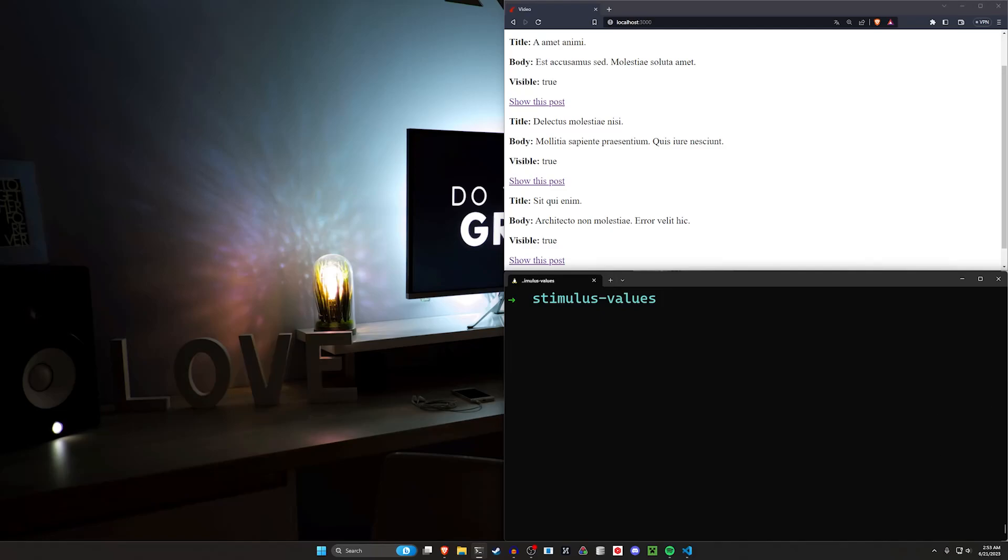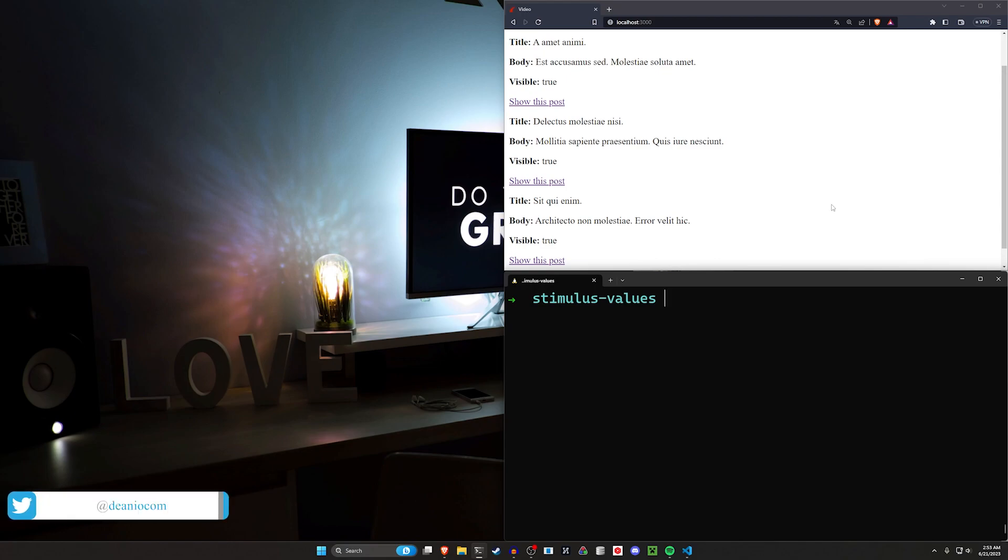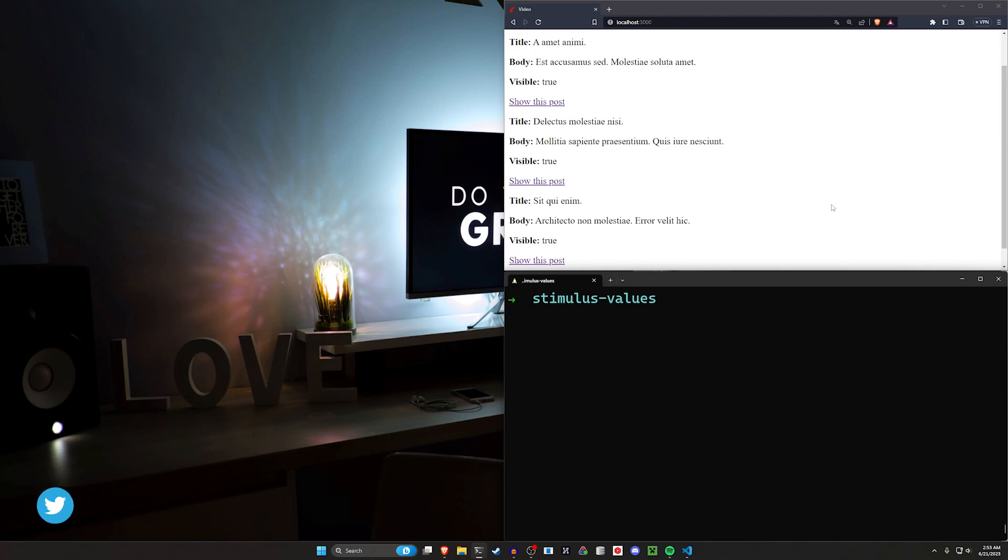Hello everyone. Today we're going to be covering stimulus controller values. These are a nice way to pass data from your back-end controller to your stimulus controller. They also allow you to have some level of reactivity when something in your application changes, having that on change fire without needing to define a lot of the logic.